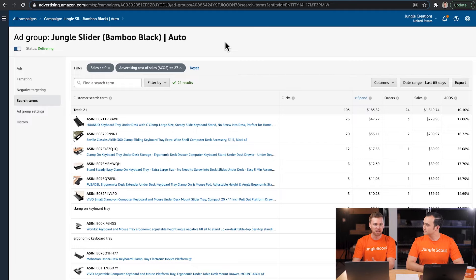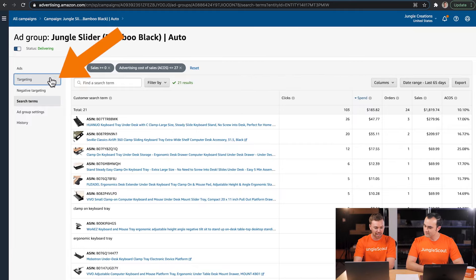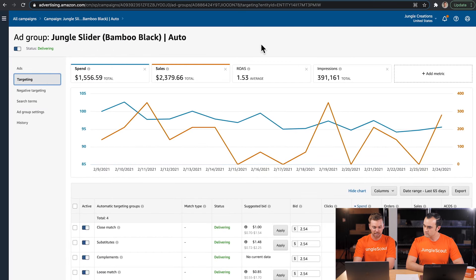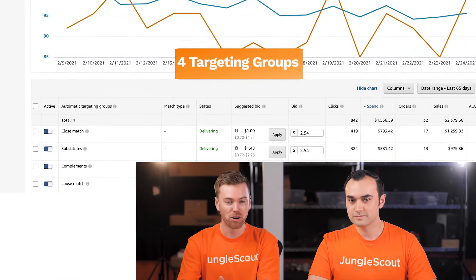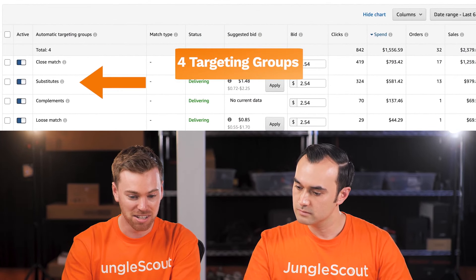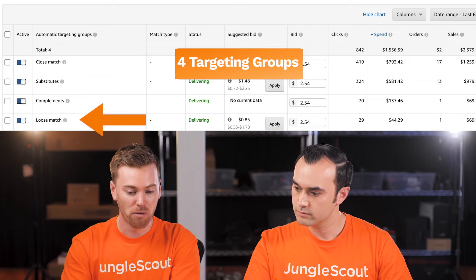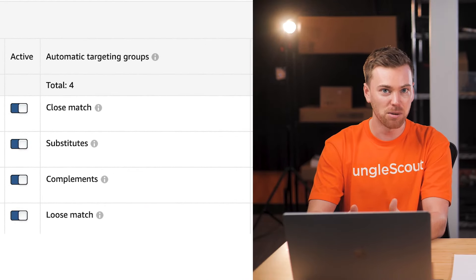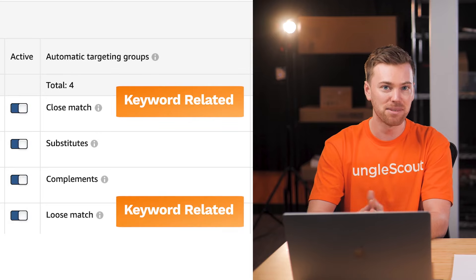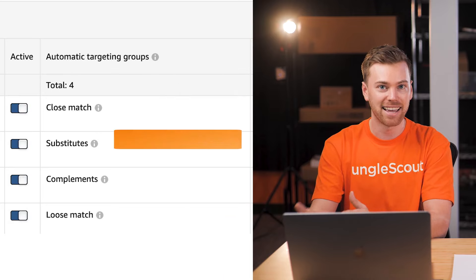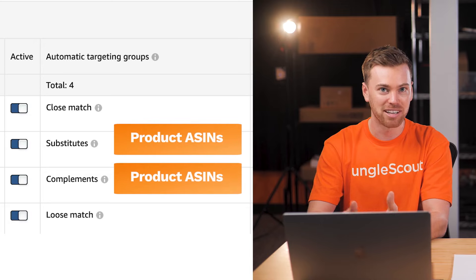The next place we can optimize an automatic campaign is the Targeting tab. This gives us a sneak peek into where Amazon is displaying our ad. There are four targeting groups: Close Match, Substitutes, Complements, and Loose Match. Only two are related to keywords — Close Match and Loose Match. Substitutes and Complements are related to product ASINs, much like the ASINs we saw in our search term report.